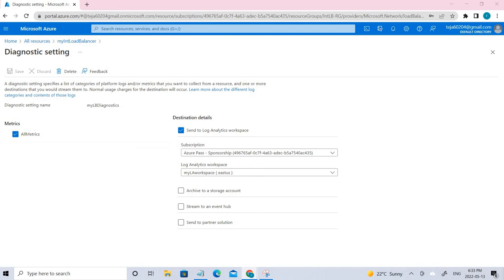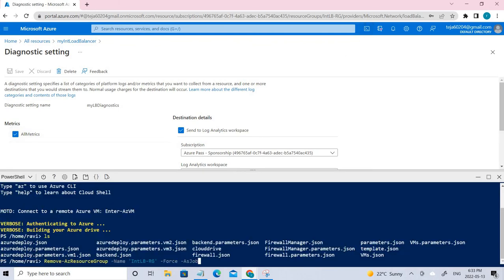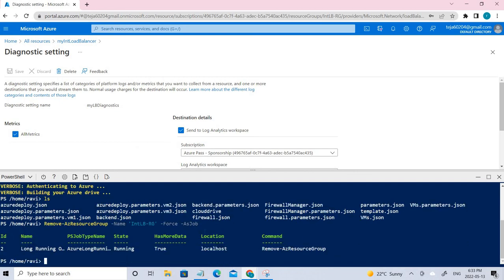Once it's done, make sure you delete all the resources. Go to Cloud Shell and paste the delete command, then press Enter — it's now in process. Whenever you're doing labs, make sure you delete these resources because there will be charges if you don't — some resources will be running 24/7. Hope you understood the concept of monitoring load balancer resources using Azure Monitor. If you liked the video, please click like below, and if you're not subscribed, please subscribe to the channel. Thank you.